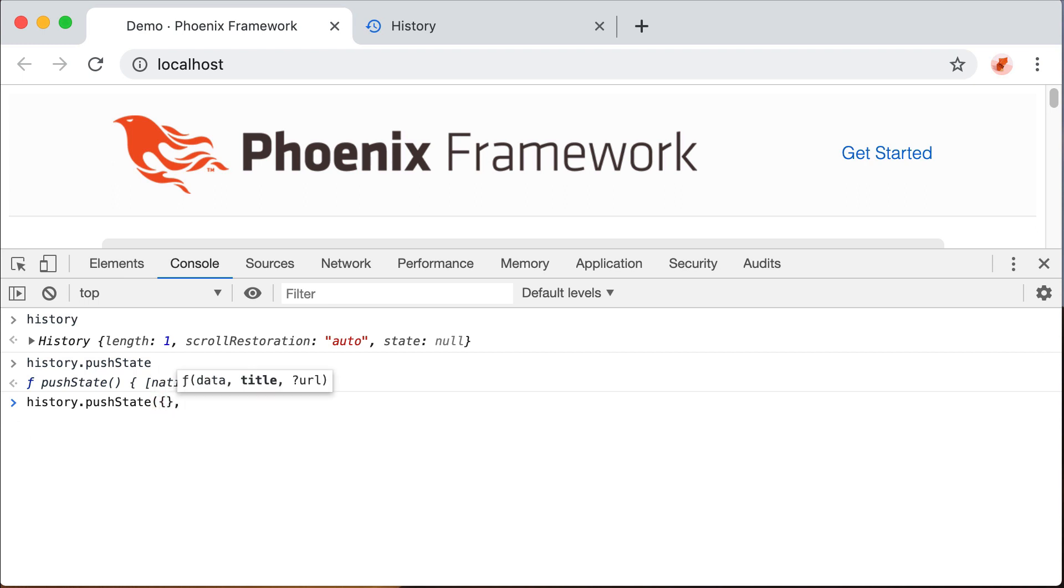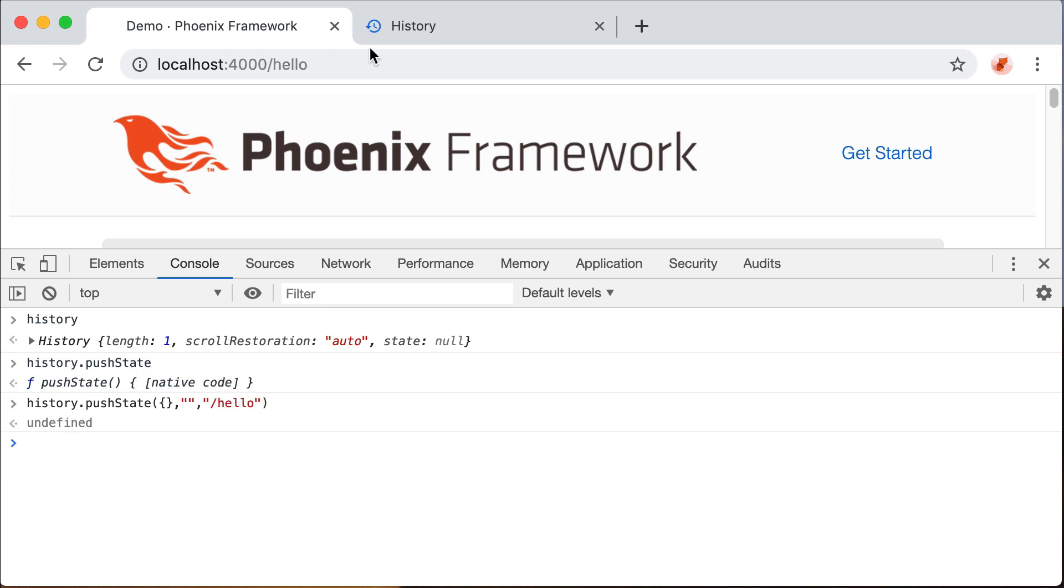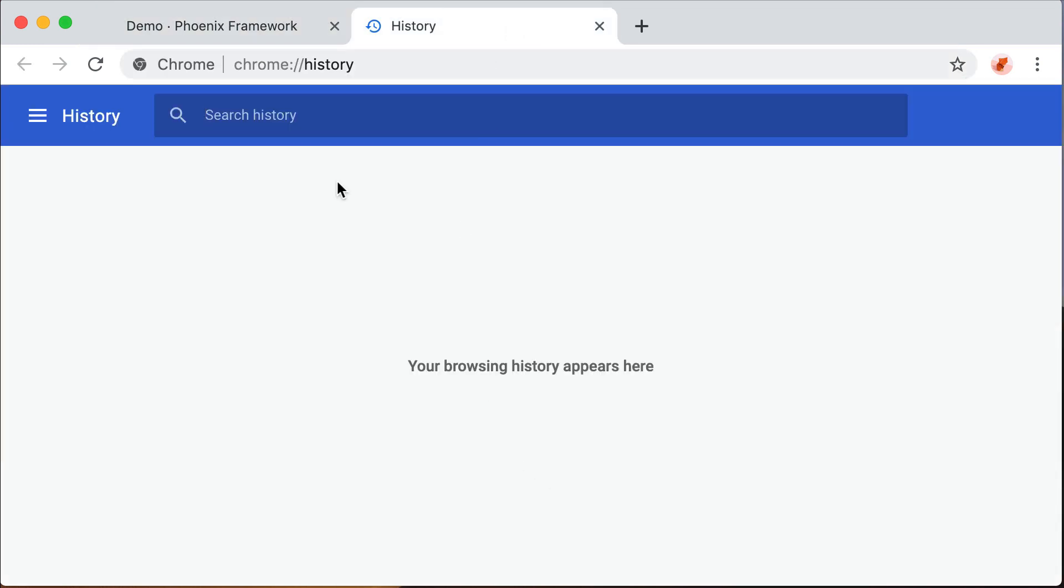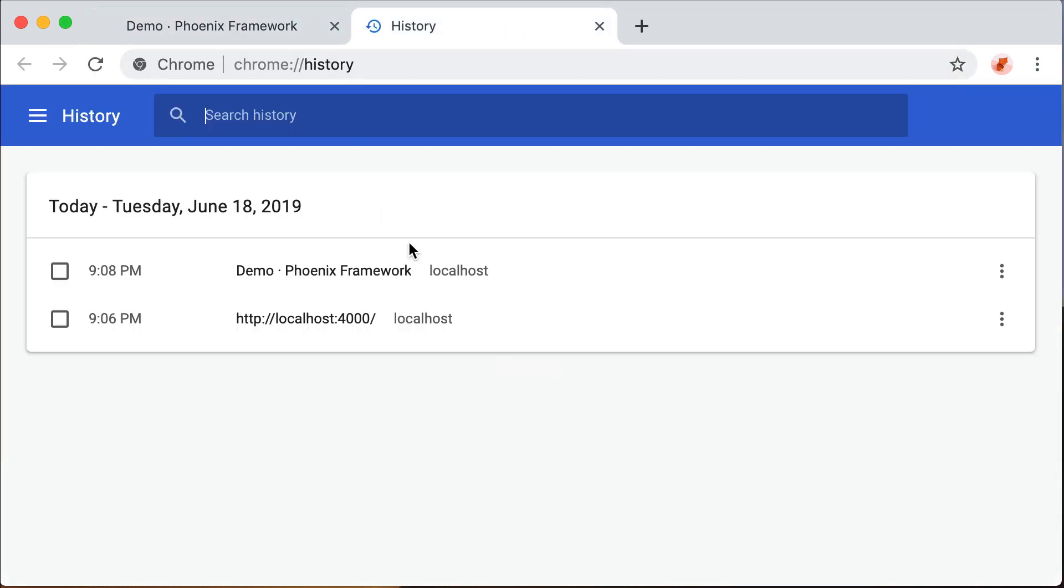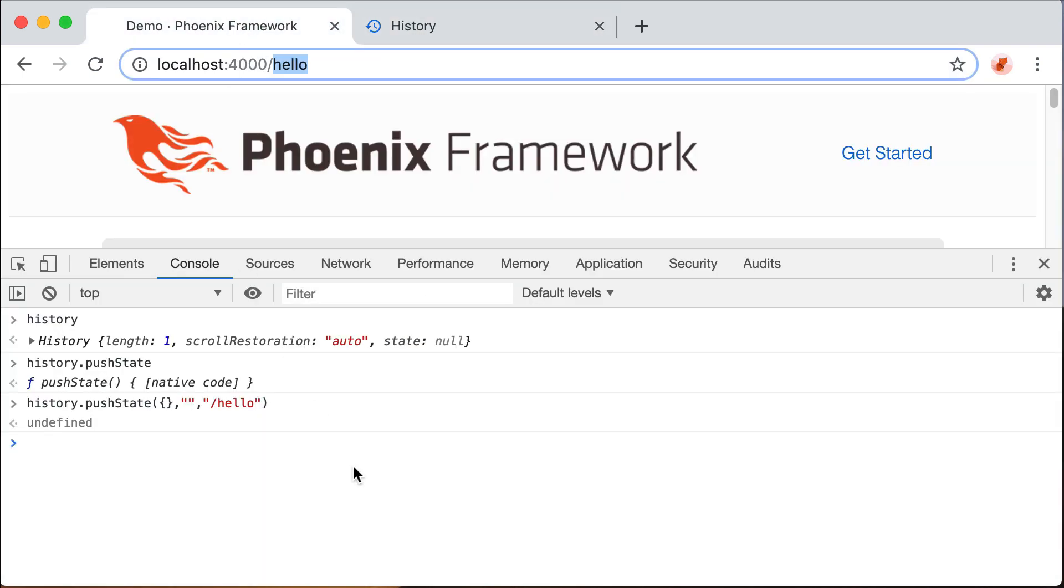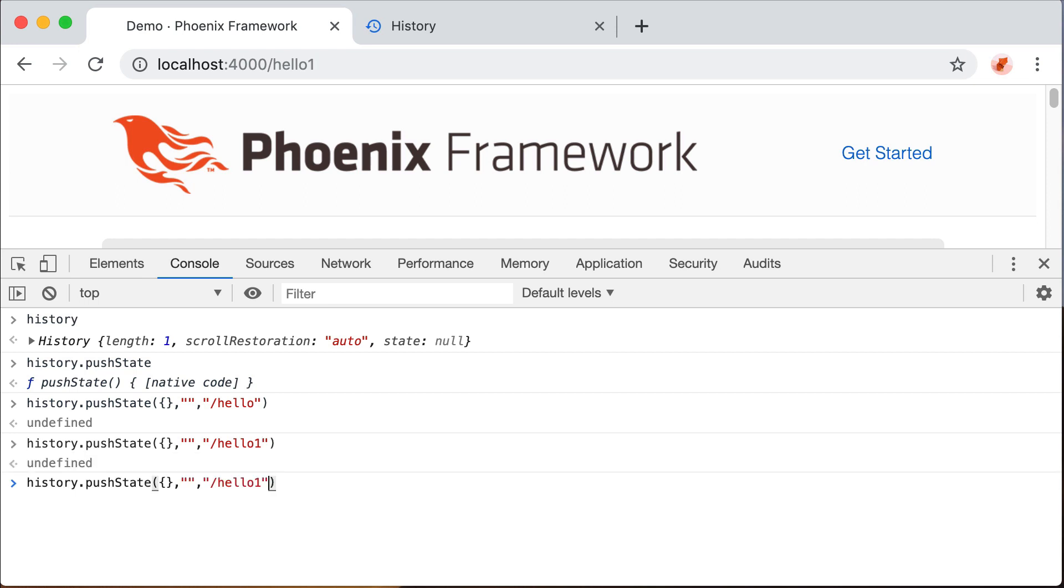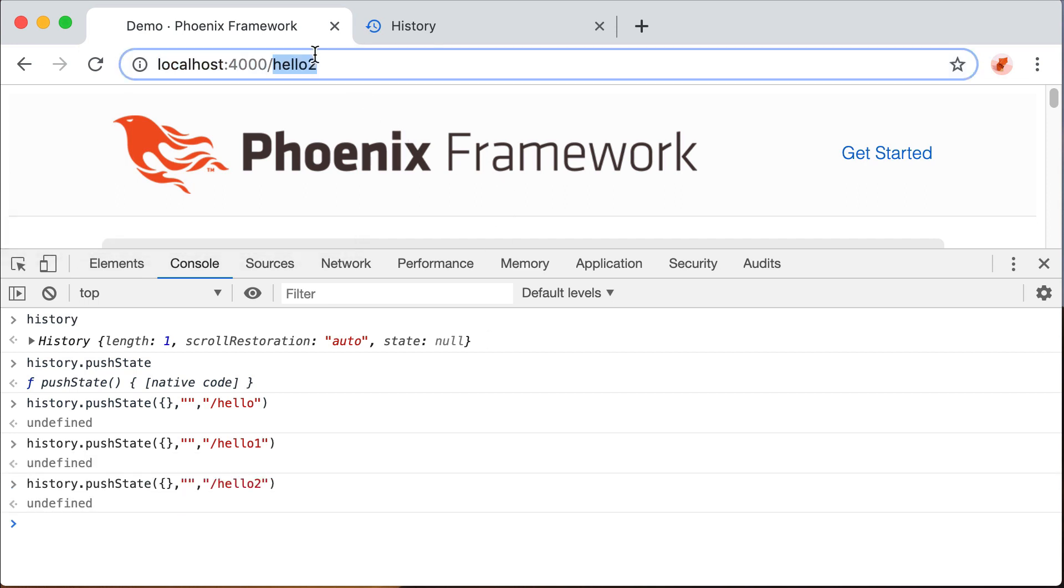Like in this case we can do for example, hello. And you can see that without refreshing the page we have just changed the URL. This new page is also added in our history. So for example we can do one, two and every time it's changed.